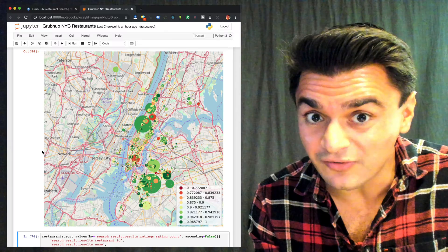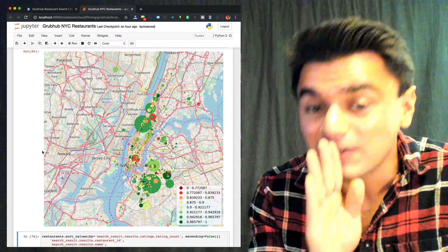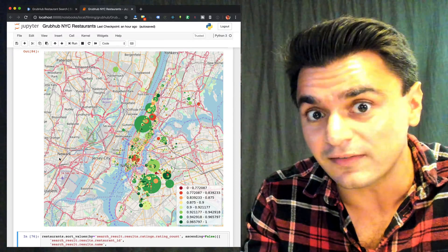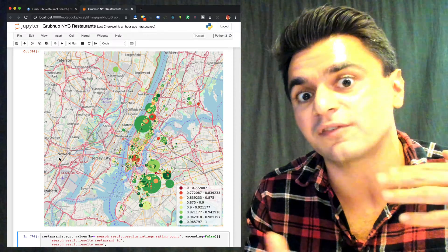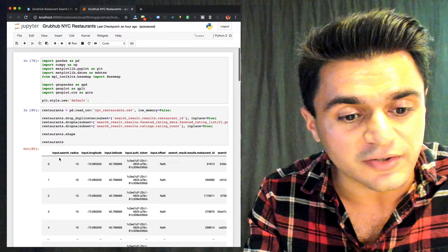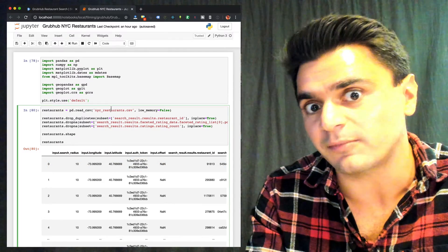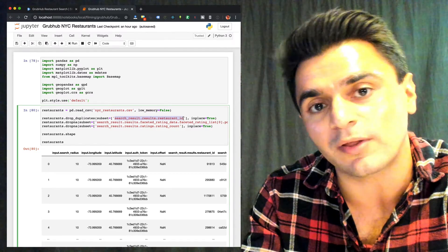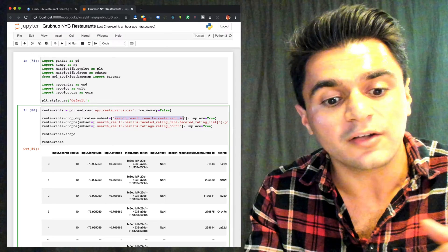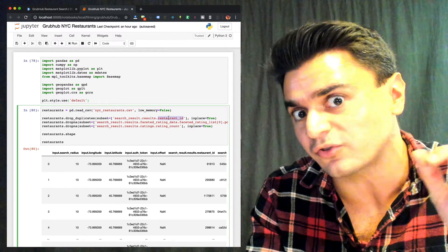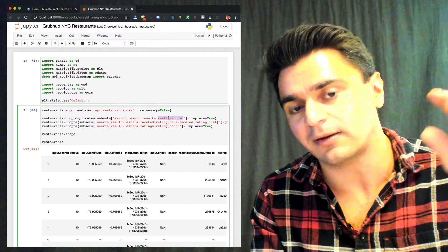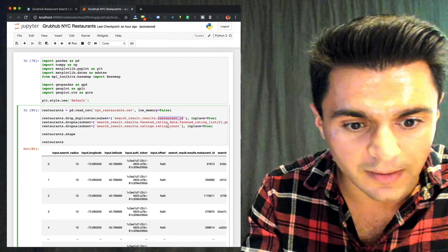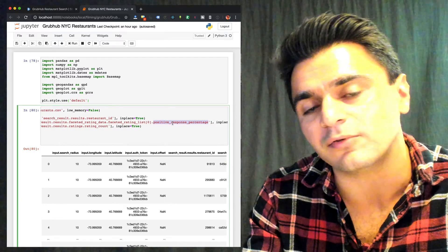So once you get your CSV file with restaurant data — regardless of how you got it — I'm going to show you some cool things you can do with it, like making a map of the restaurants around you. Here's pandas in a Jupyter notebook, and I have a link to the source code below so you can follow along. You can quickly load the data into a pandas DataFrame, which is basically like a fancy version of an Excel spreadsheet. I want to eliminate duplicates — I noticed there were a few — so I use the restaurant ID column, which is Grubhub's internal ID, and drop any rows where I get multiple instances of that ID, so I only get one restaurant per data set.